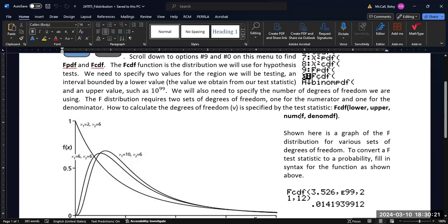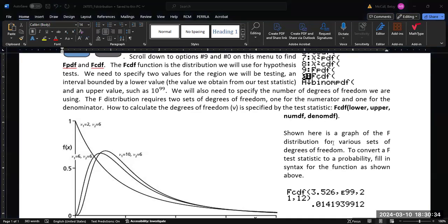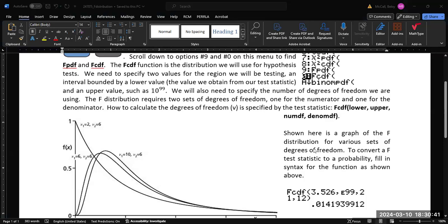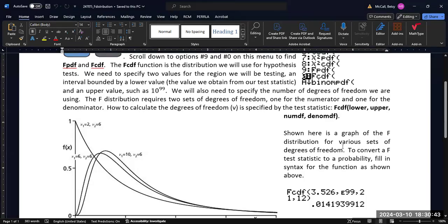Sometimes these are specified with different notations. Sometimes you'll see them referred to as the value nu, that's the Greek letter nu, but it is going to come from the numerator of our calculation and the denominator of our calculation. So if you're doing the calculations, you'll know what these degrees of freedom are.